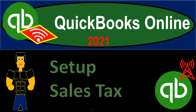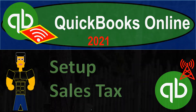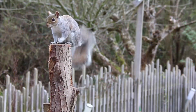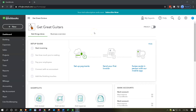QuickBooks Online 2021 setup sales tax. Let's get into it with Intuit's QuickBooks Online 2021. Here we are in our Get Great Guitars practice file. We're going to be discussing turning on and setting up the sales tax. Before we do, let's just recap the sales tax and how it will be working so that the setup will make more sense as we go through it.